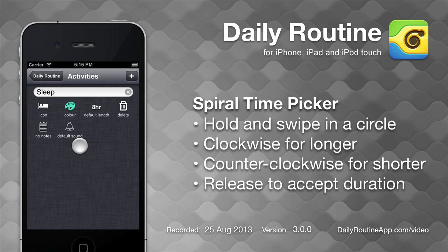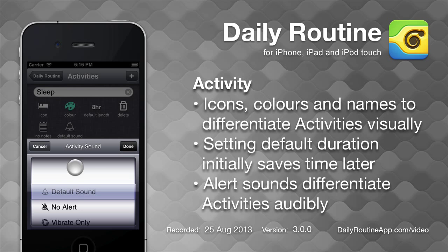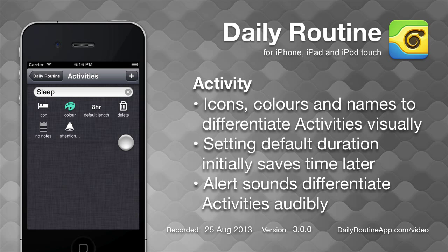Distinct alert sounds for each activity help differentiate between them audibly. Tap the sound button and choose a sound.